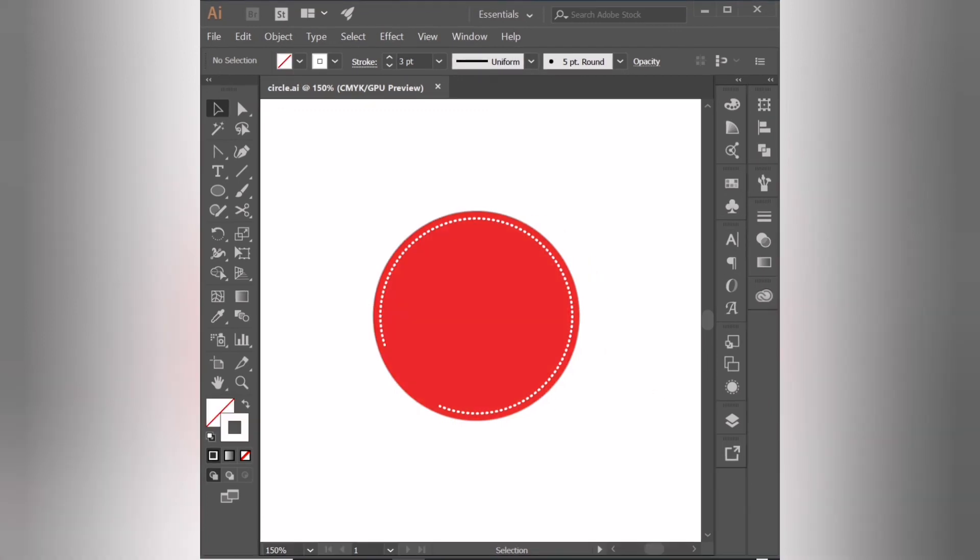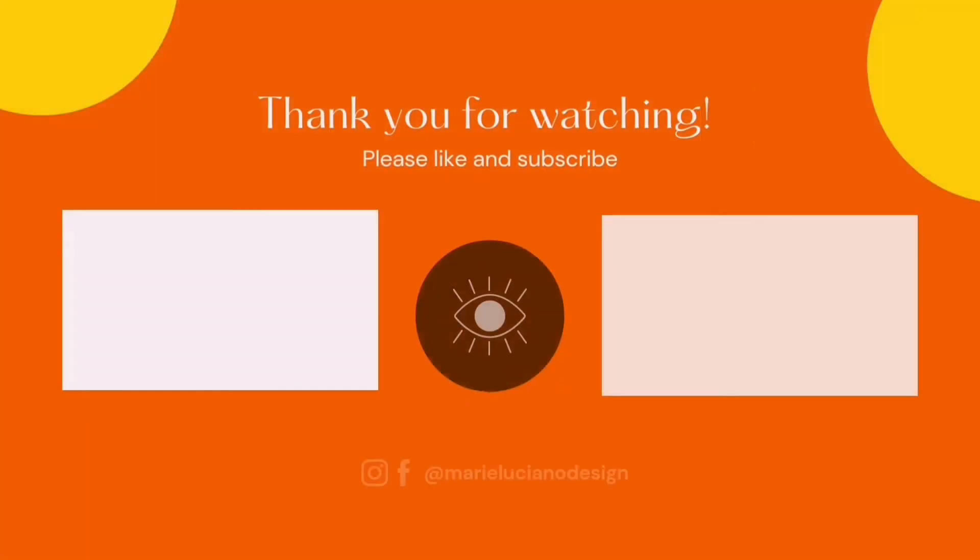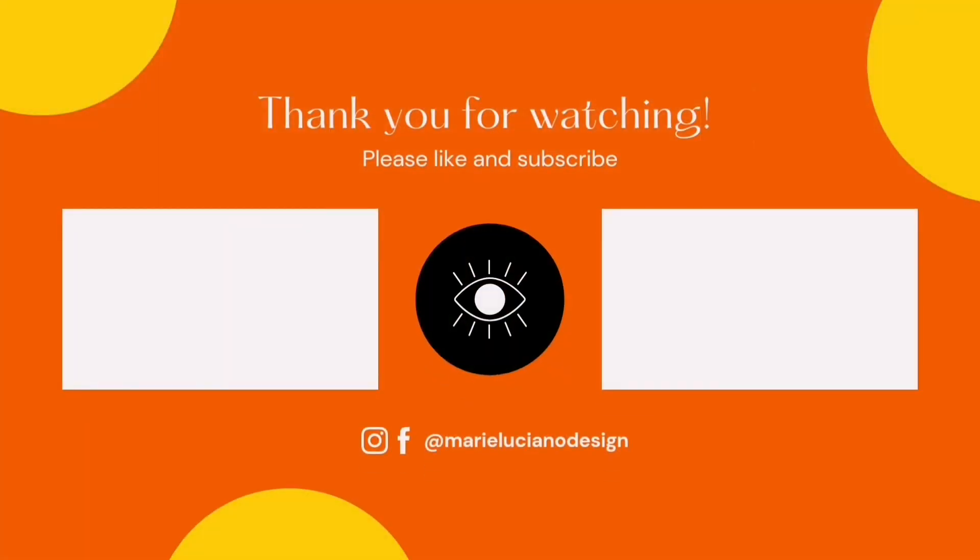Here, as requested, we have the end result. Hope this video was useful. If you enjoy my work, please like and subscribe to my channel.